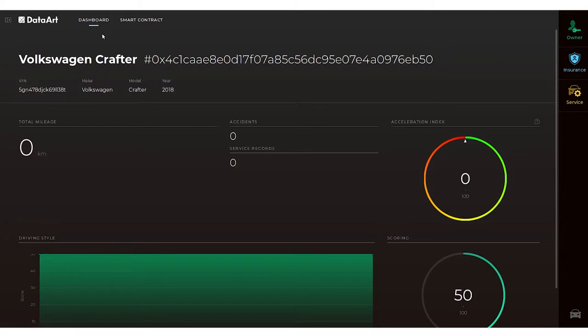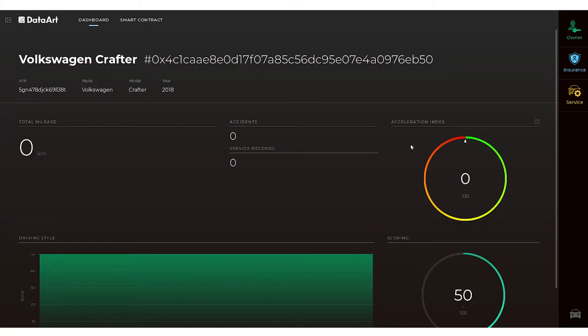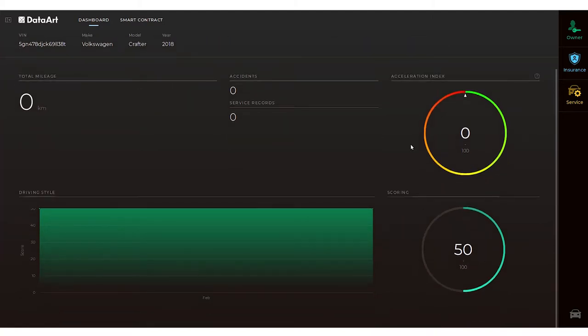Each user has the same dashboard and smart contract pages showing customer data including miles driven, number of accidents and driving style. These pages also show average acceleration, deceleration and driver scoring as calculated by the telemetry service of the car.